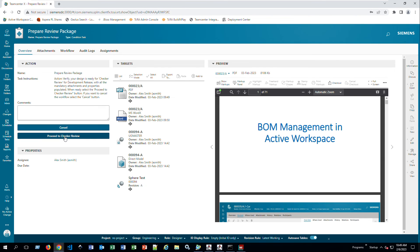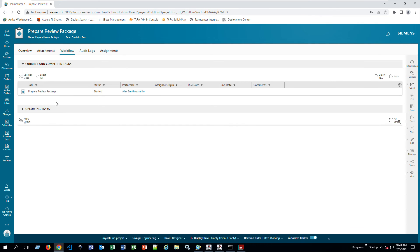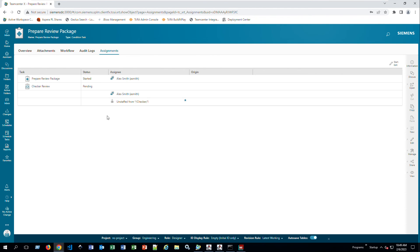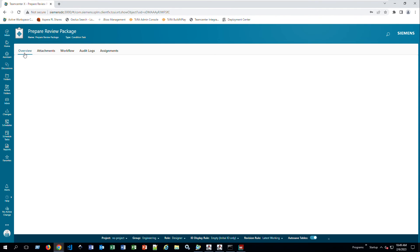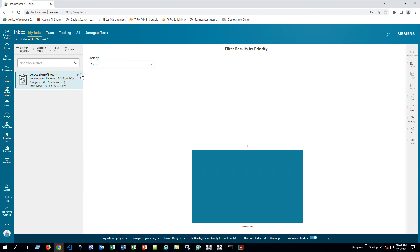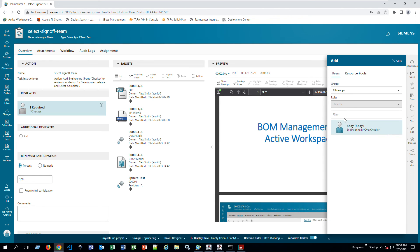Accessing the inbox, I see 'Prepare Review Package.' Opening it, I can see all my targets and view or download them. I double-click to go to a specific one and proceed to Checker Review. You can read more about the actions and what you need to do at each step. In the Overview, I'll click Proceed to Checker Review. The next step is Select Sign-Off Team, so I open that task, click the plus sign, and add B. Day as a checker from my organization.